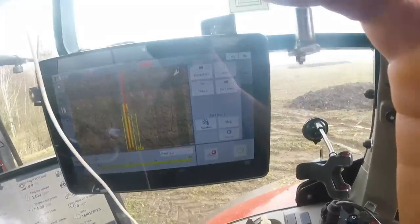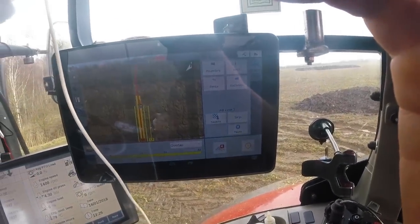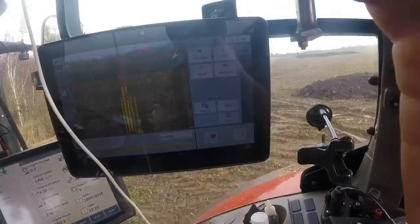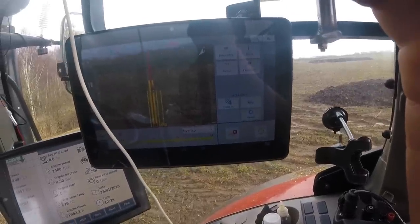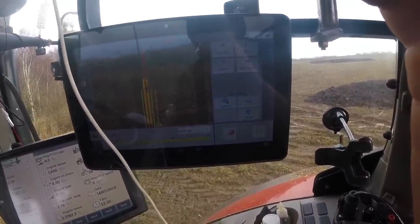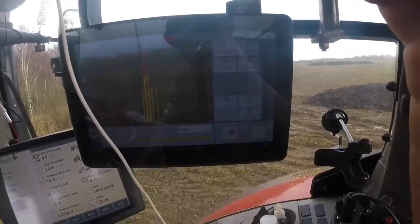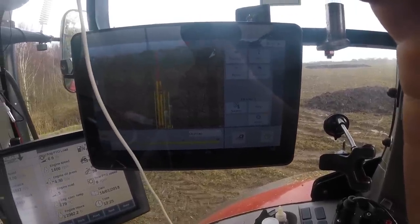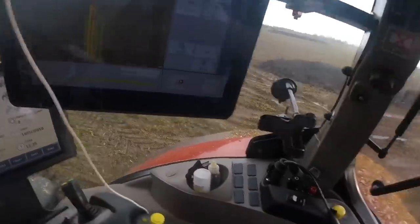So I've got the Trimble GPS, which is marvellous — I love it. It's very intuitive to use and very accurate, so I'm really happy with that. I'll cover that some other time.